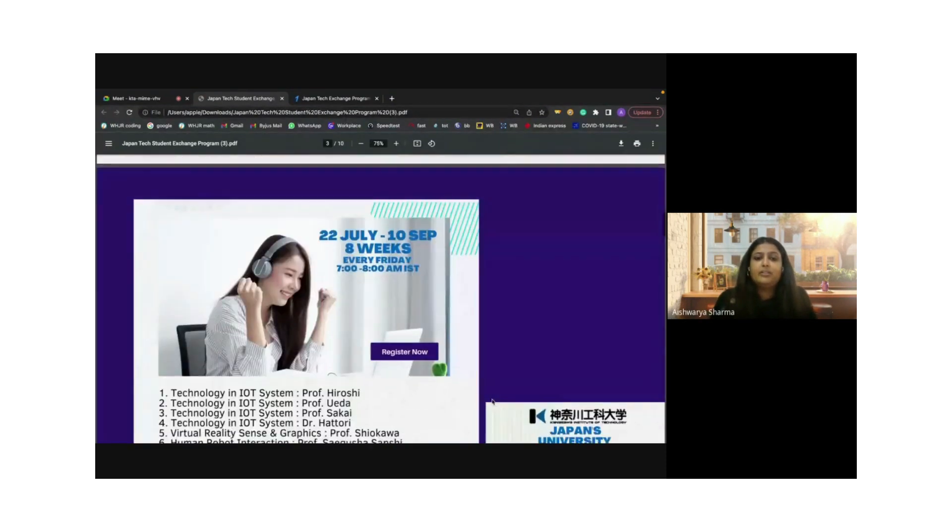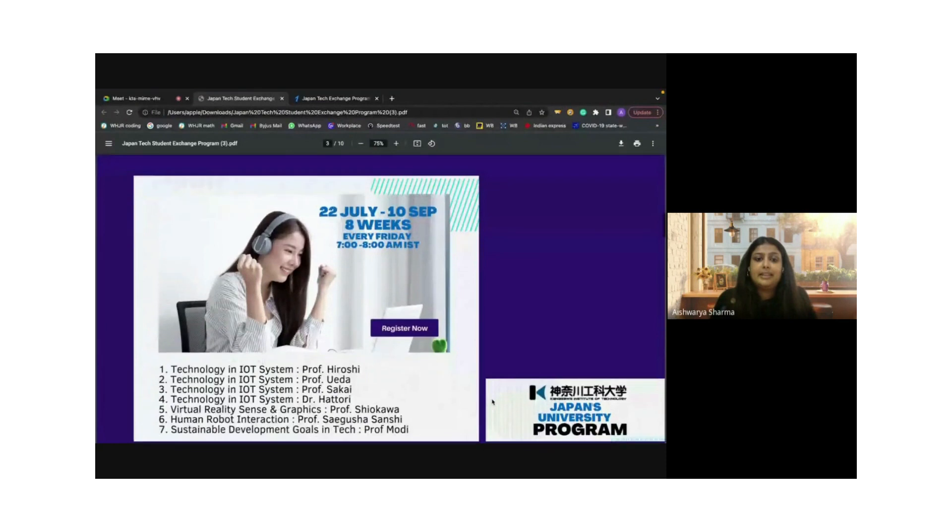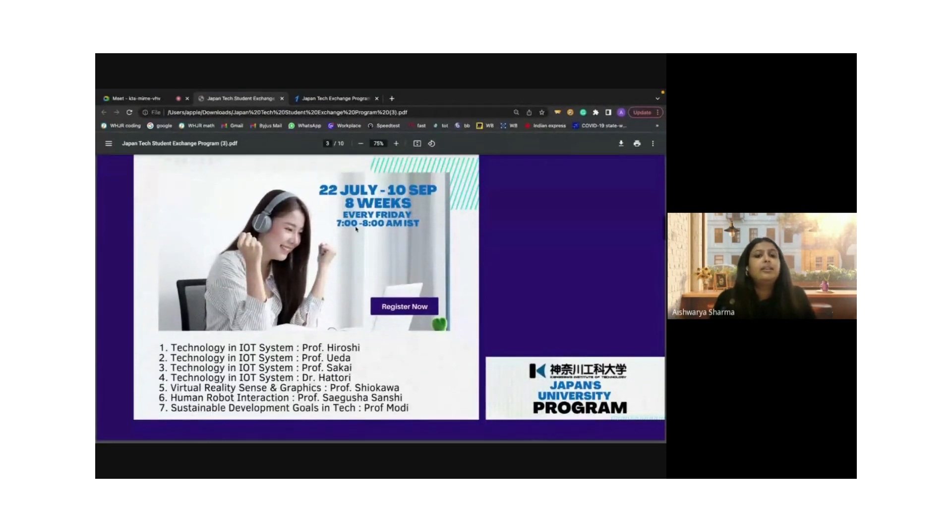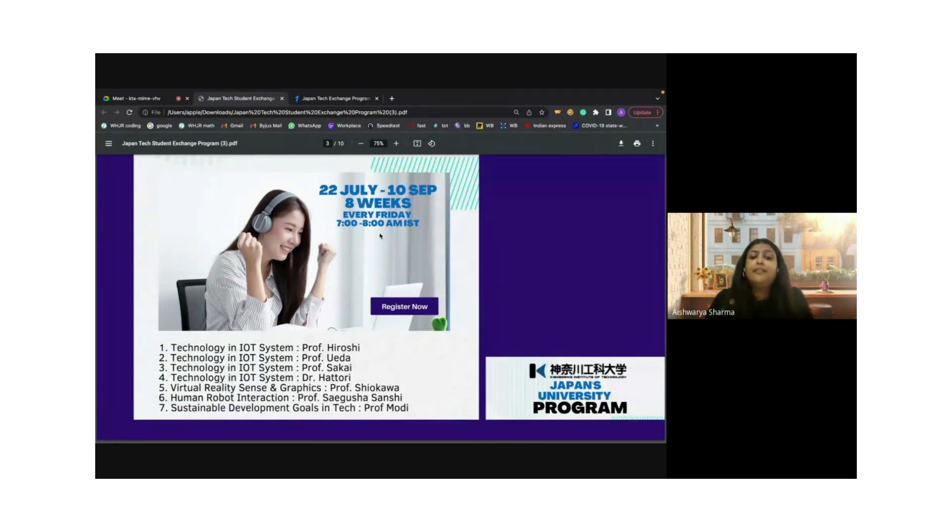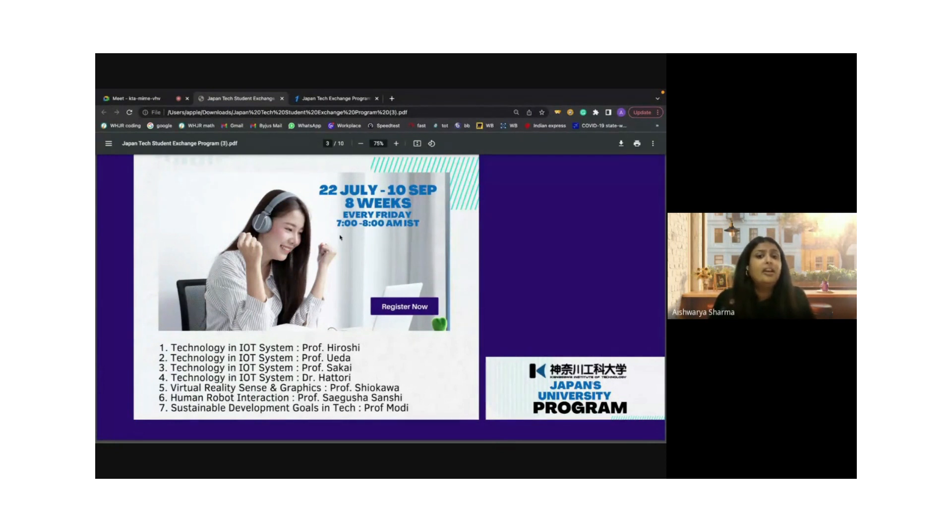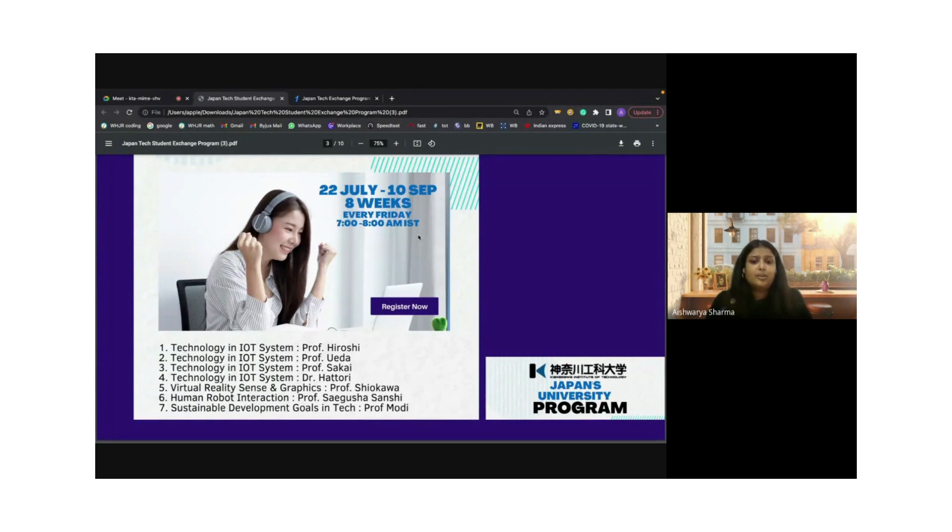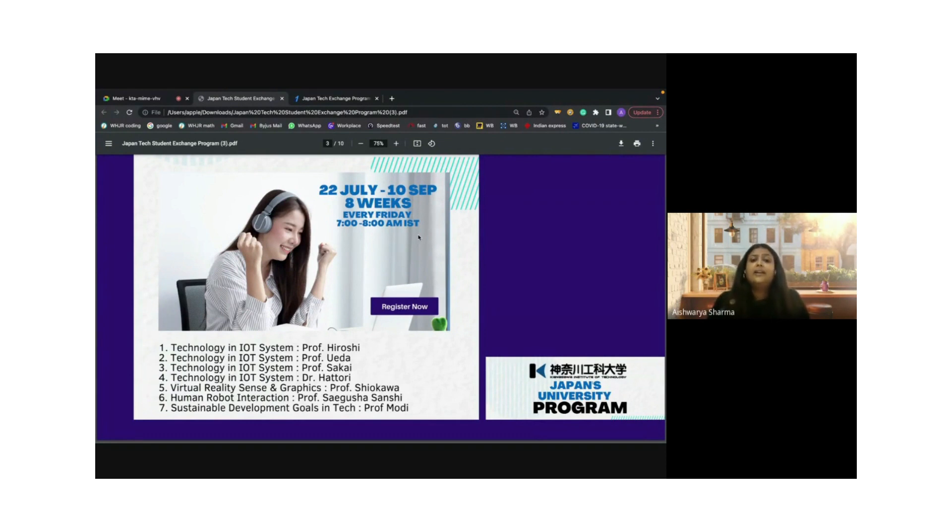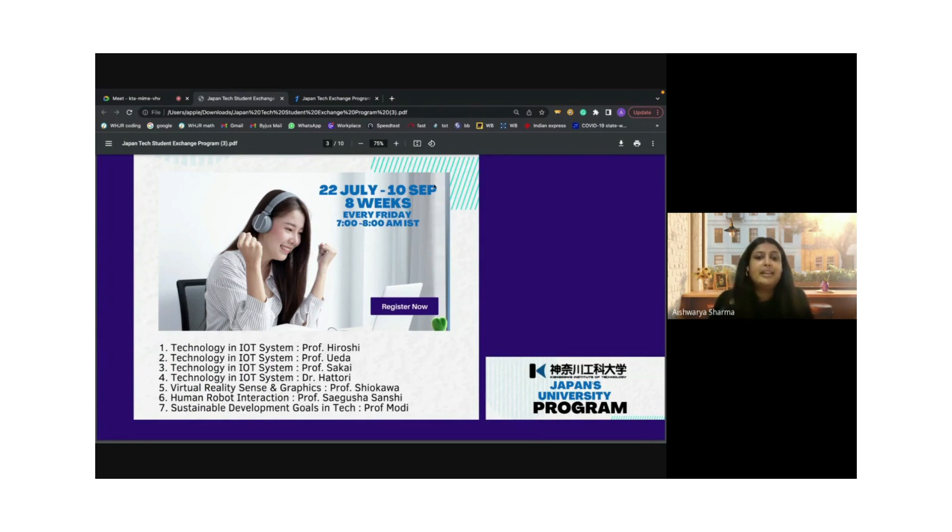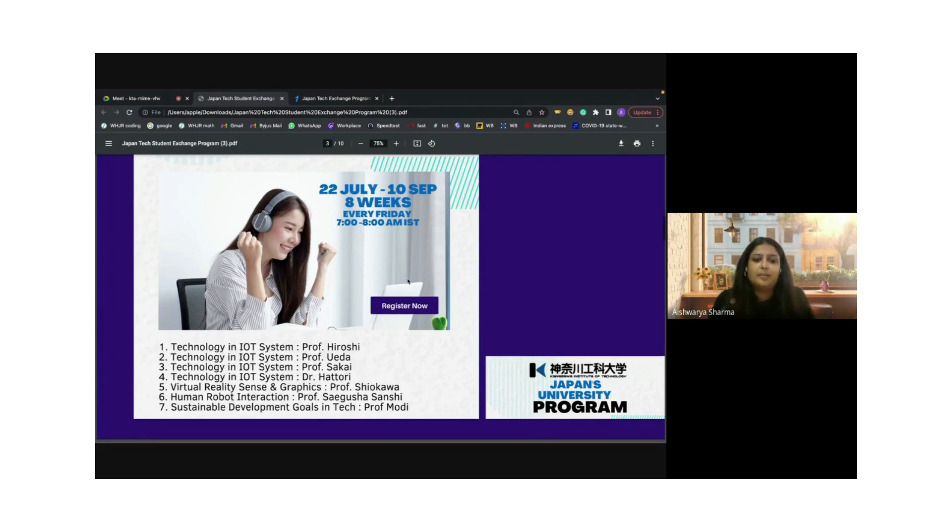The dates again: 22nd of July till 10th of September. This is a course with a duration of eight weeks. The course takes place every Friday with an hour of session from 7 a.m. to 8 a.m. Indian Standard Time. The timing is kept early morning to make sure students can participate before the start of college hours and really reap the benefits of this exchange program.